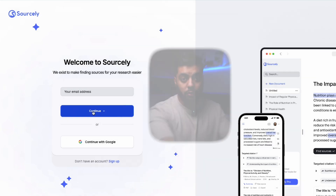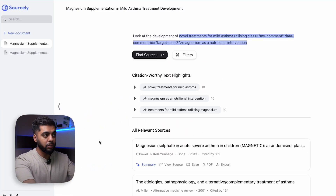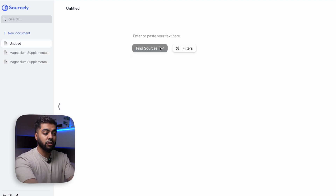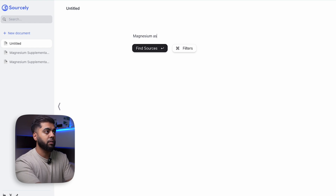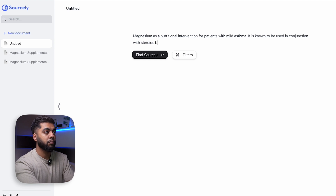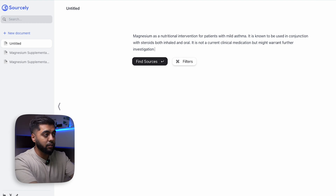Let me show you how it actually works. To log in, if you've got a Google ID go straight in, or you can type in an email address. I've already got one set up so it's going to log me straight in to Sourcely. This is the window that you can see. Let's start off with a new document. I've been looking into asthma, so let me talk about magnesium as a nutritional intervention for patients with mild asthma. It is known to be used in conjunction with steroids, both inhaled and oral. It is not a current clinical medication but might warrant further investigation. This is live so you can see exactly what I'm doing.